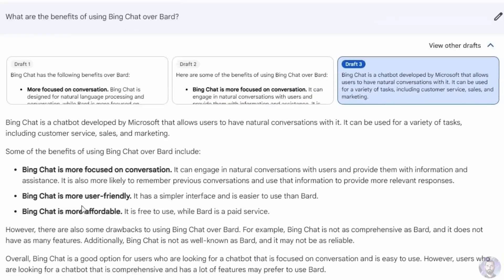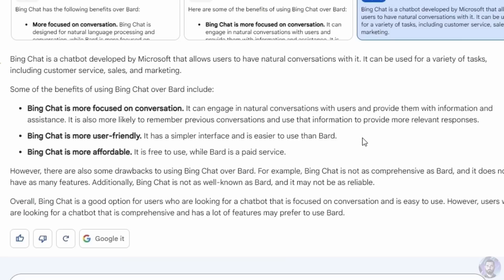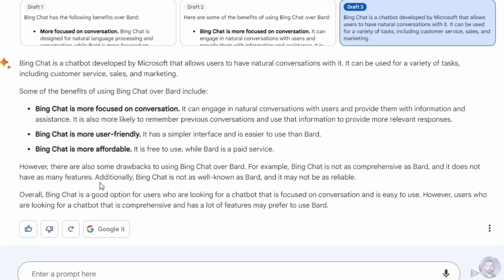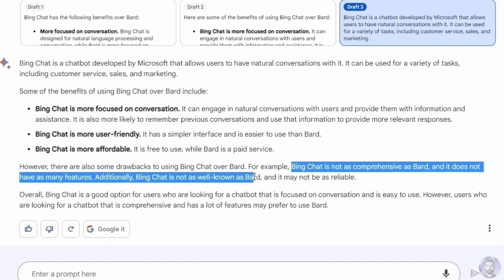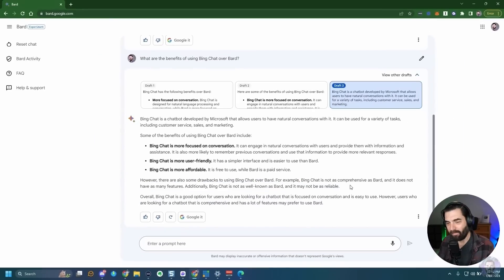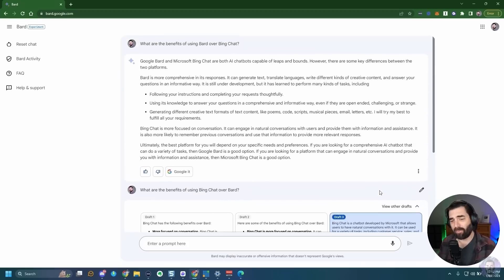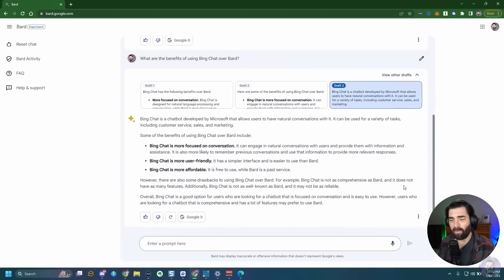Draft three says Bing Chat is more user-friendly with a simpler interface, and also claims Bing Chat is more affordable because it's free while Bard is a paid service. I'm not paying for Bard and I don't know anybody who is — Bard is already hallucinating about itself. It also says Bing Chat is not as well-known as Bard, which seems questionable. So we're already getting pretty interesting results where Bard doesn't even know accurate information about itself.